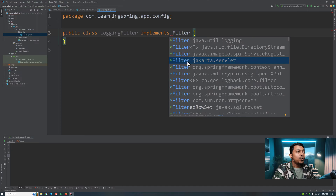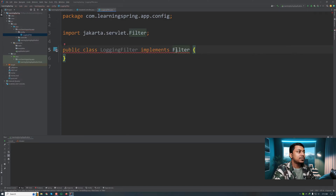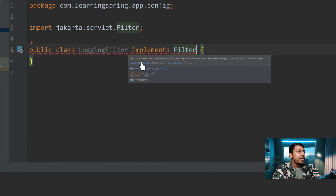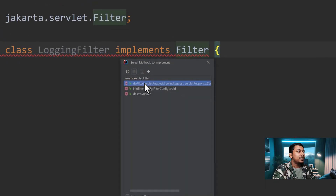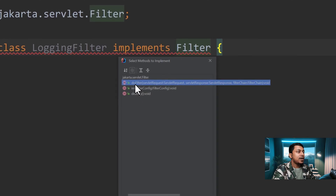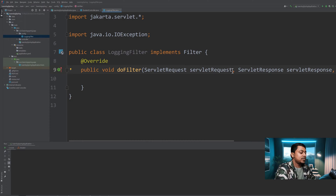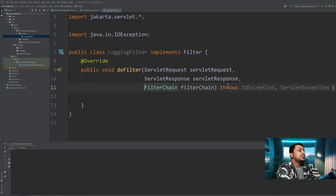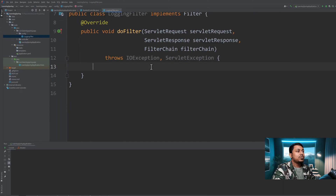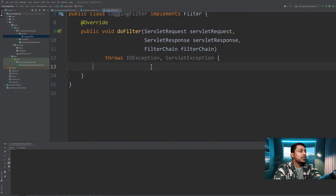This LoggingFilter has to implement the Filter interface which comes from jakarta.servlet. We have to implement the methods in that interface — there are three methods: init, destroy, and doFilter. Init and destroy are for initialization and destroying. The doFilter method is mandatory to implement. It has three parameters: ServletRequest, ServletResponse, and FilterChain. We have to call the FilterChain's doFilter method because this will pass the request to the resource controller or to another filter.